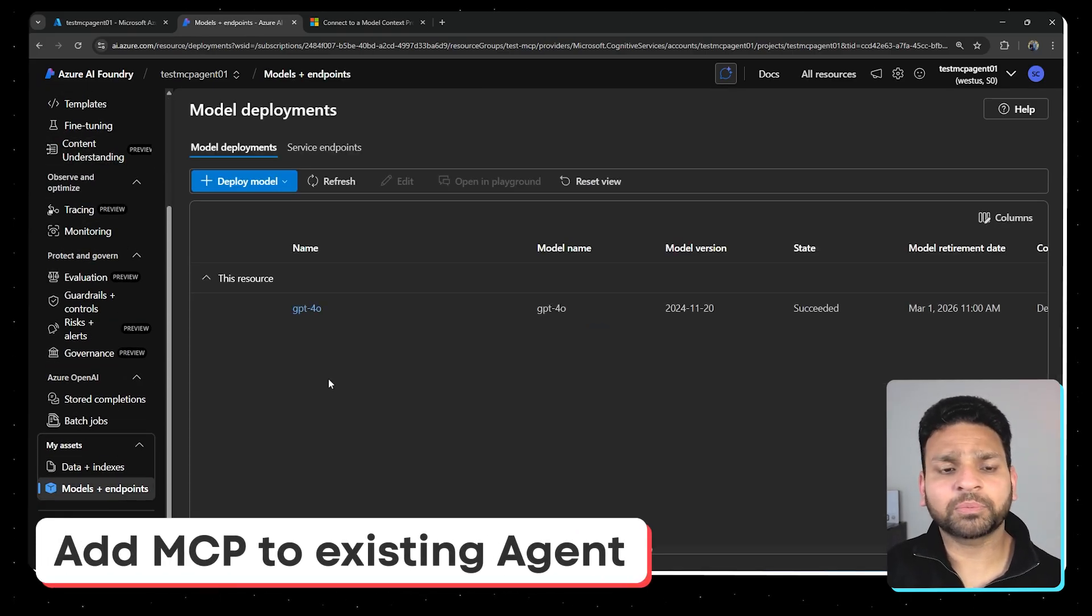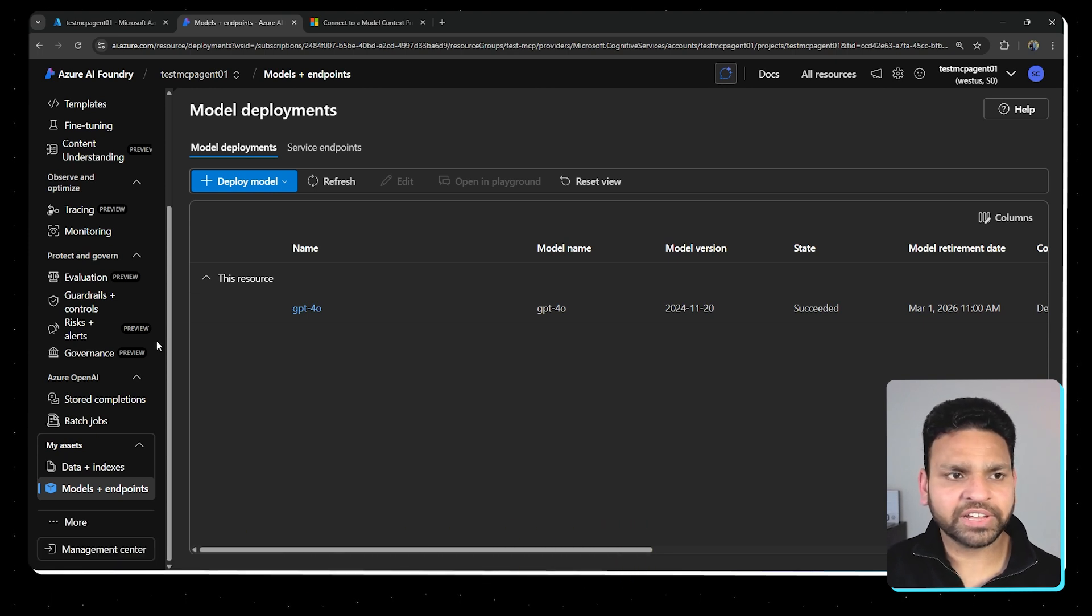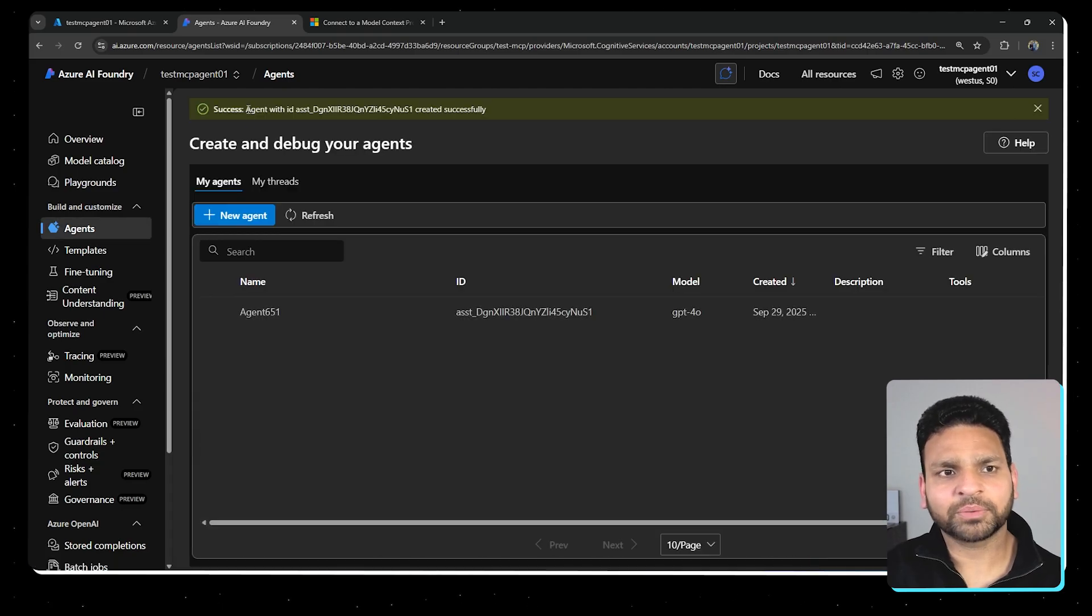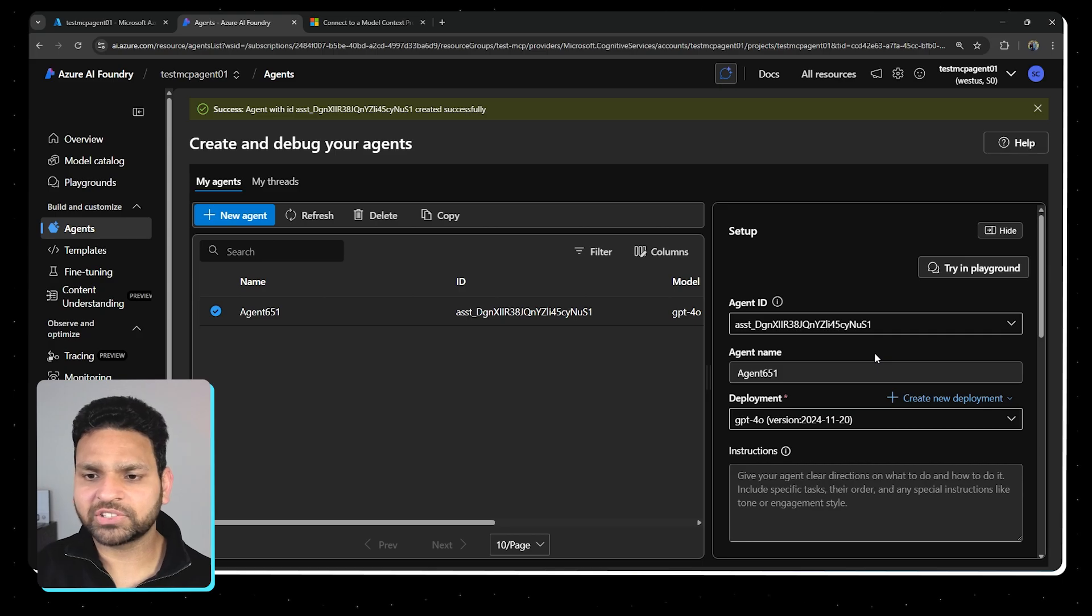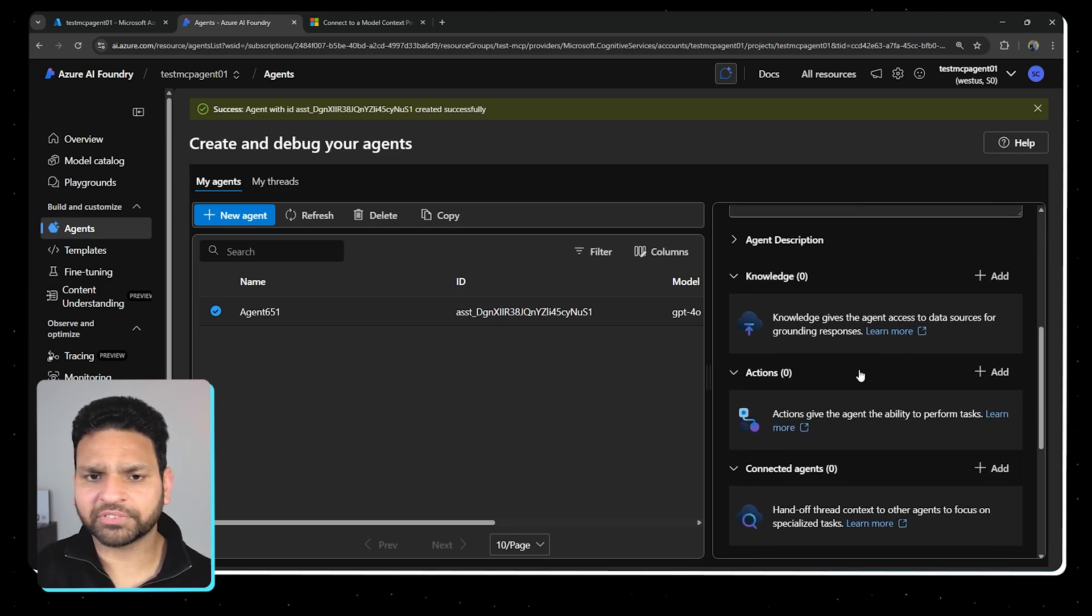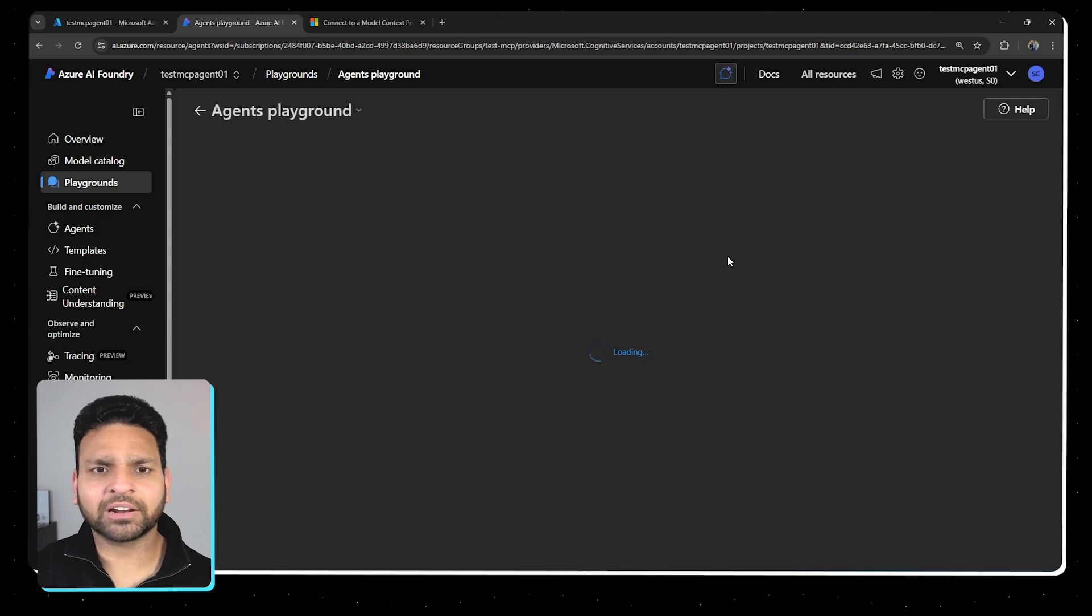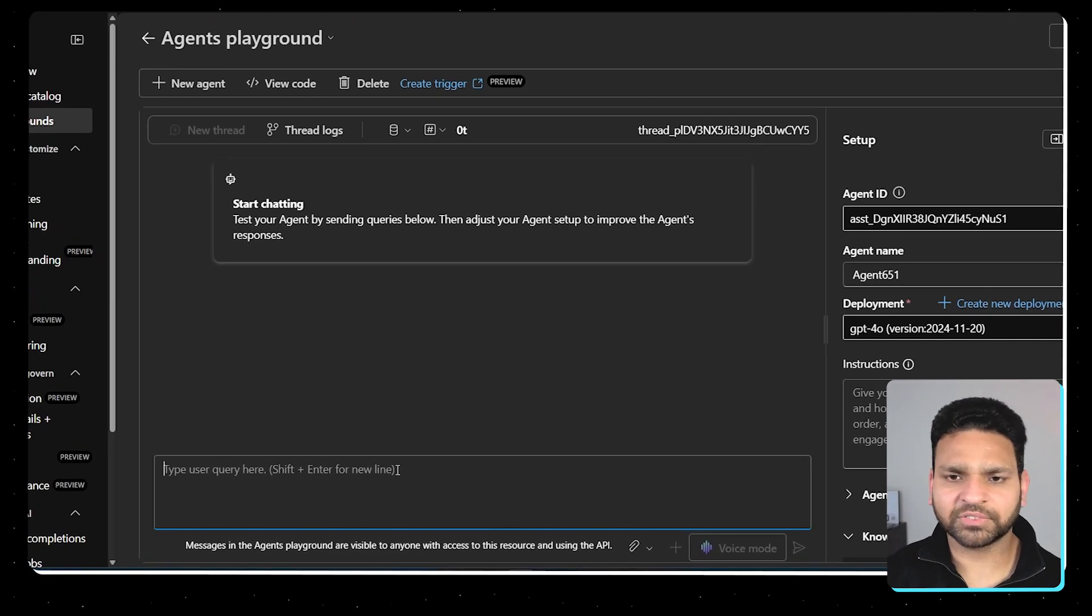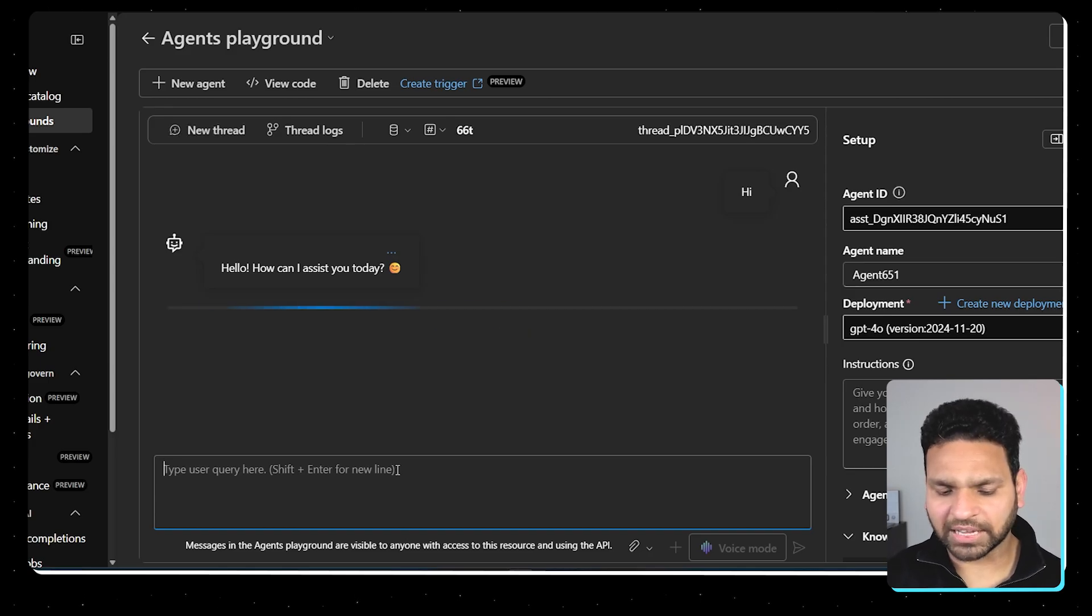And if I'll scroll down to the models and endpoints, I have already deployed the GPT 4.0 model. So right now there is no agent created, but once I'll click on the agent, it will create a new agent for us. So automatically a new agent is created when you click on it. It's just a blank chat agent, no instructions, no tools and everything. So if I'll go back, try in the playground, let's start with the greeting and it's working.